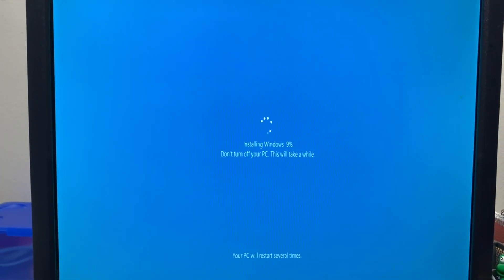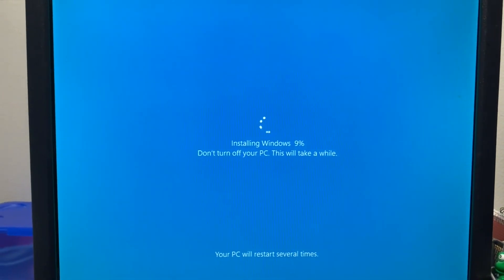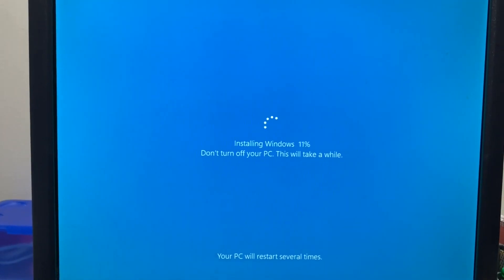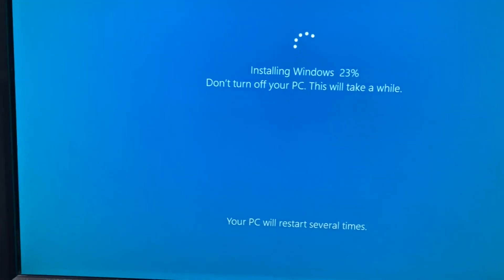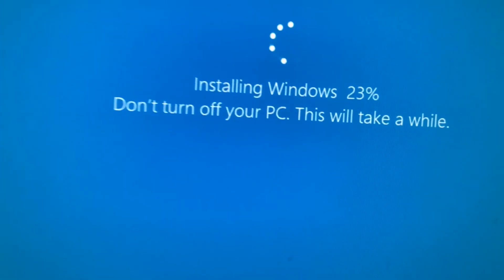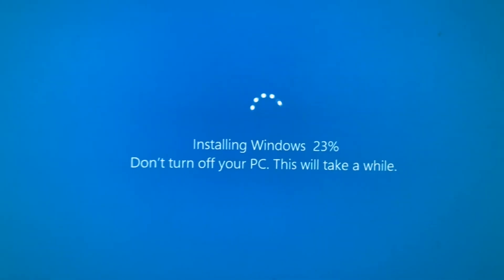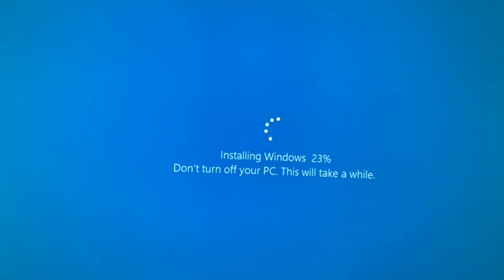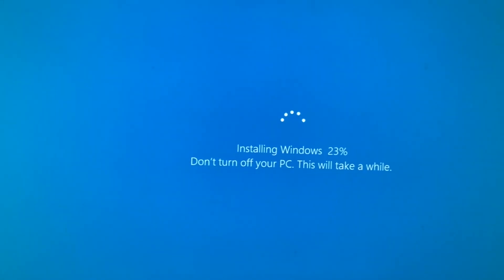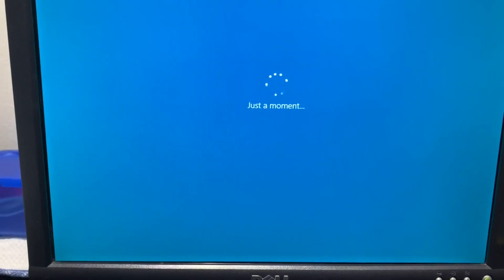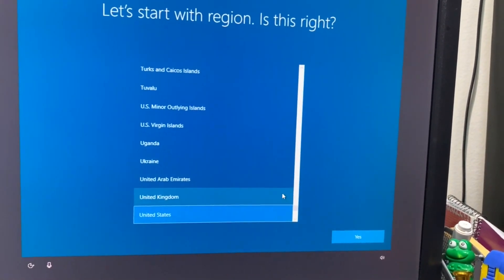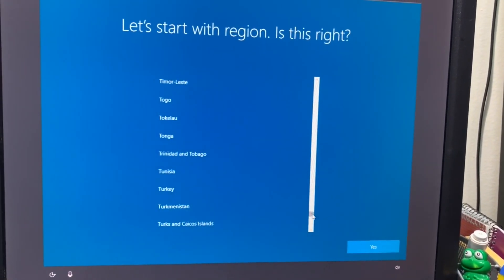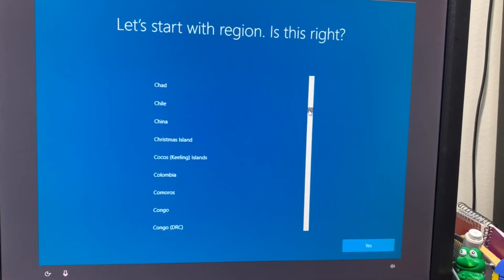Now it is installing Windows again. I'll wait until it is near the end of the installation. You can see the installation is just completed. Now I have to select my region.